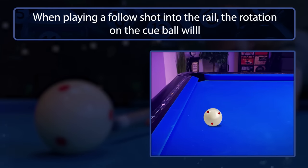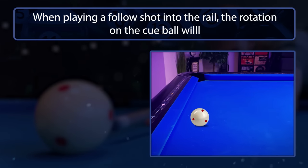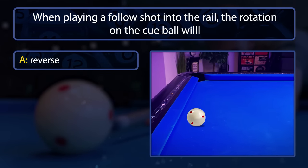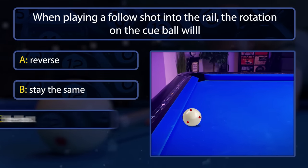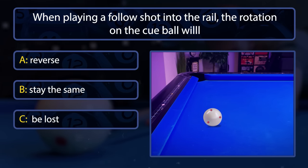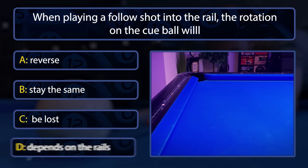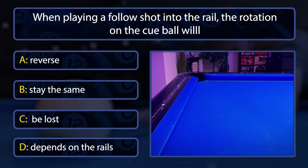When playing a follow shot into the rail, will the rotation on the cue ball reverse, stay the same, be lost completely, or does it depend on the type of rails?